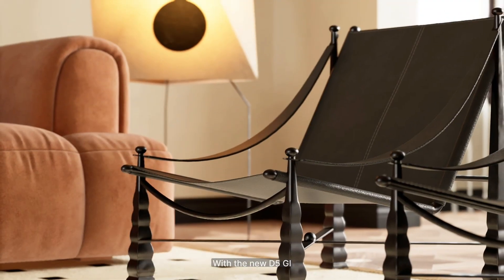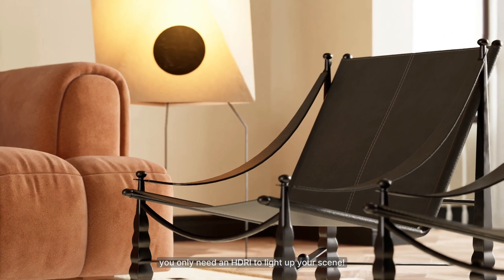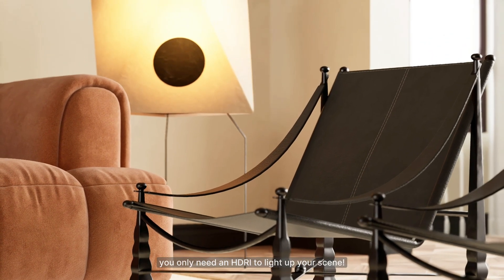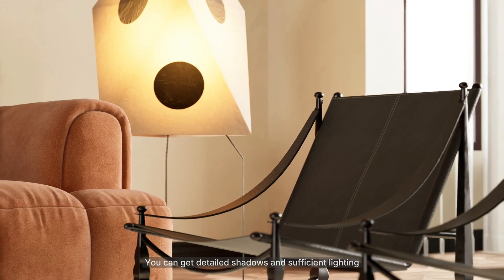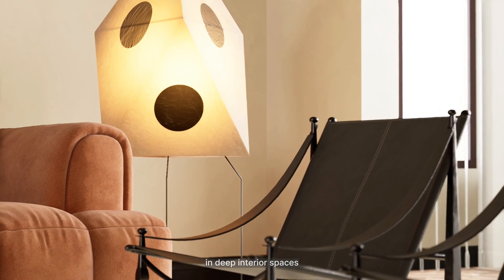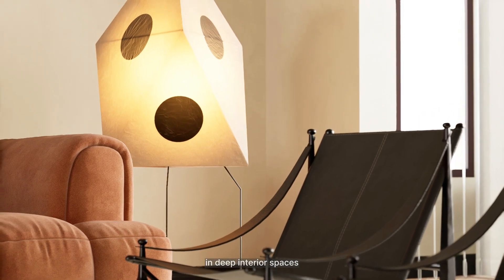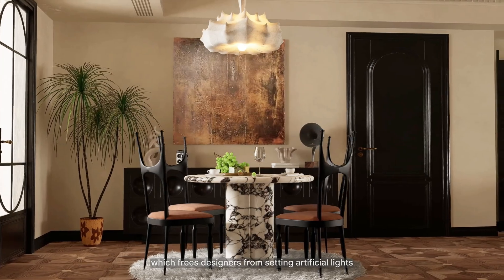With the new D5GI, you only need an HDRI to light up your scene. You can get detailed shadows and sufficient lighting in deep interior spaces, which frees designers from setting artificial lights.